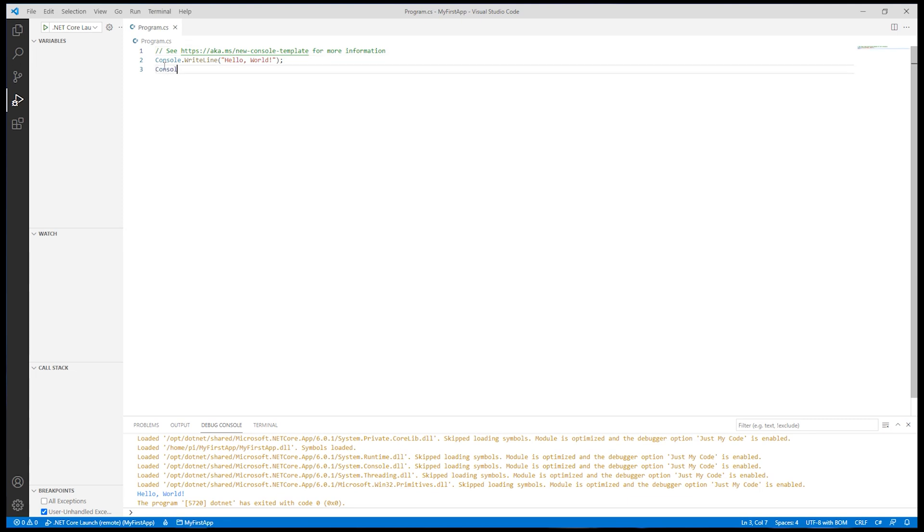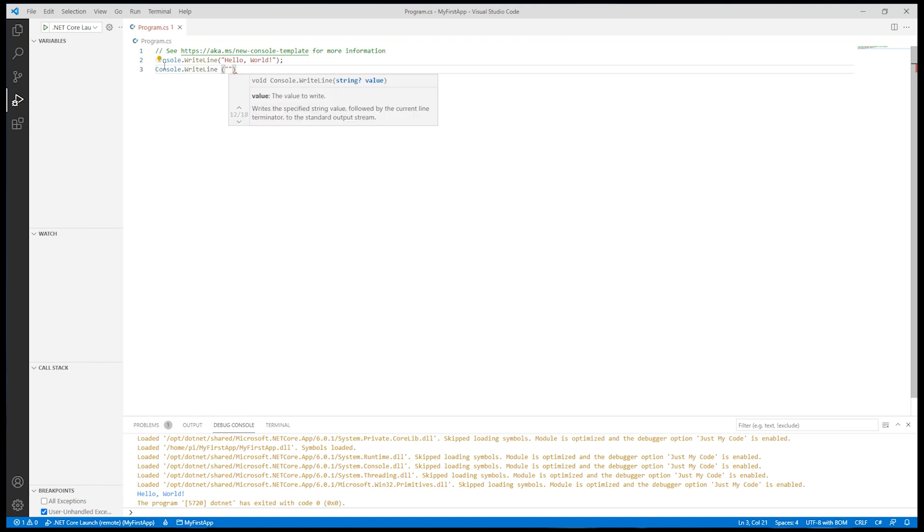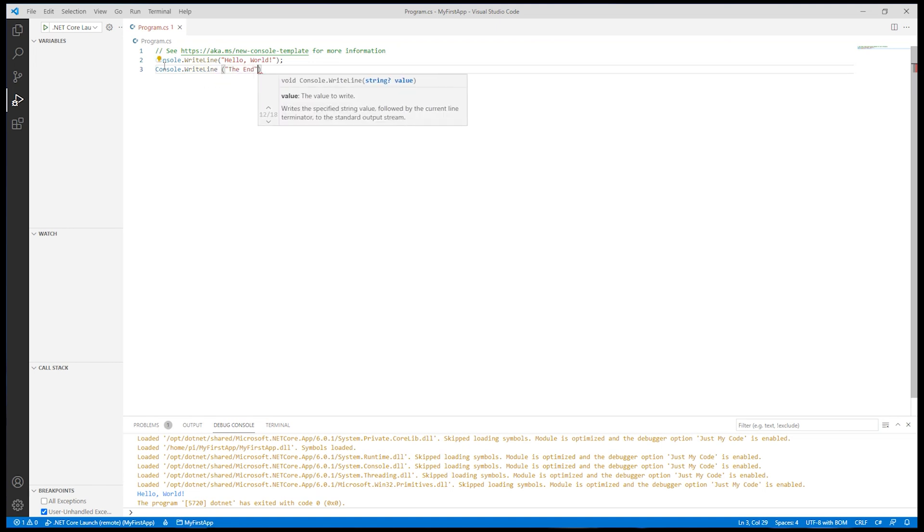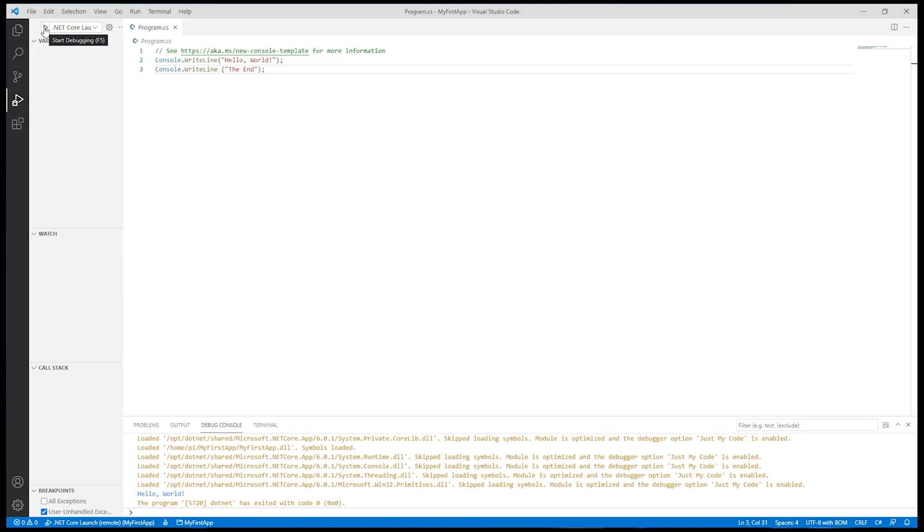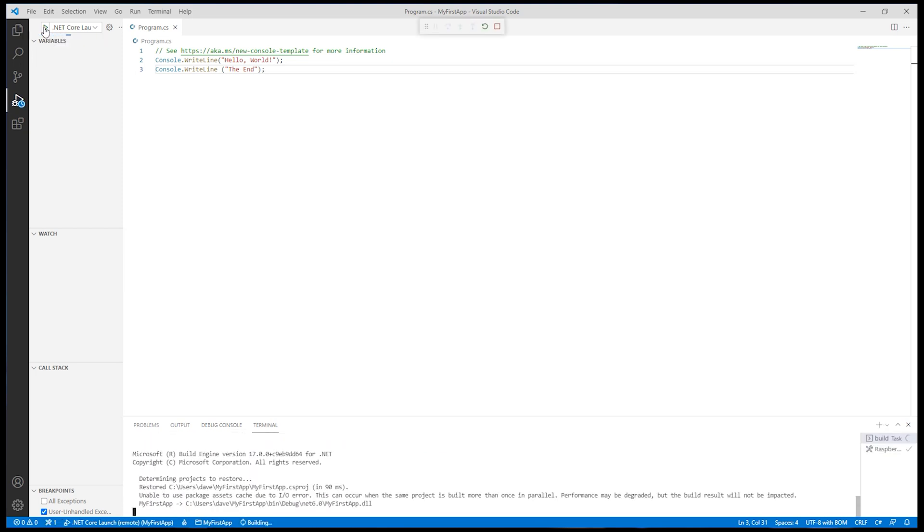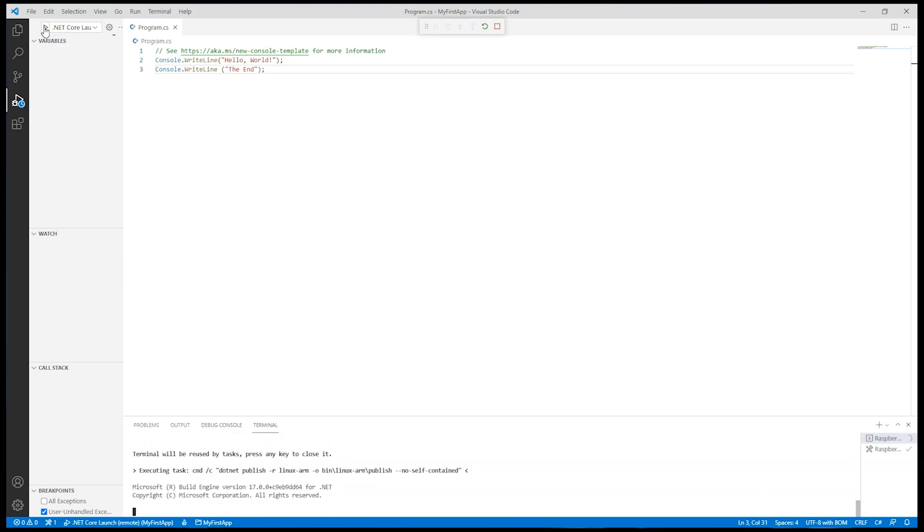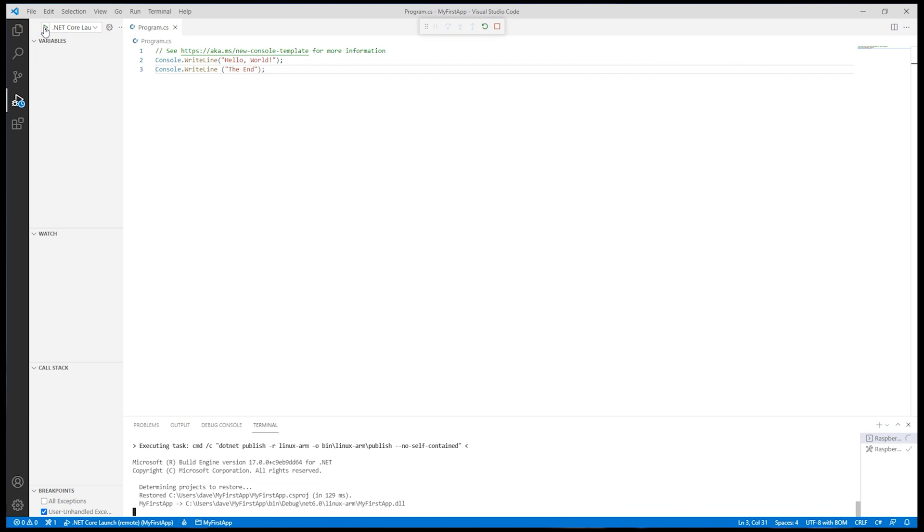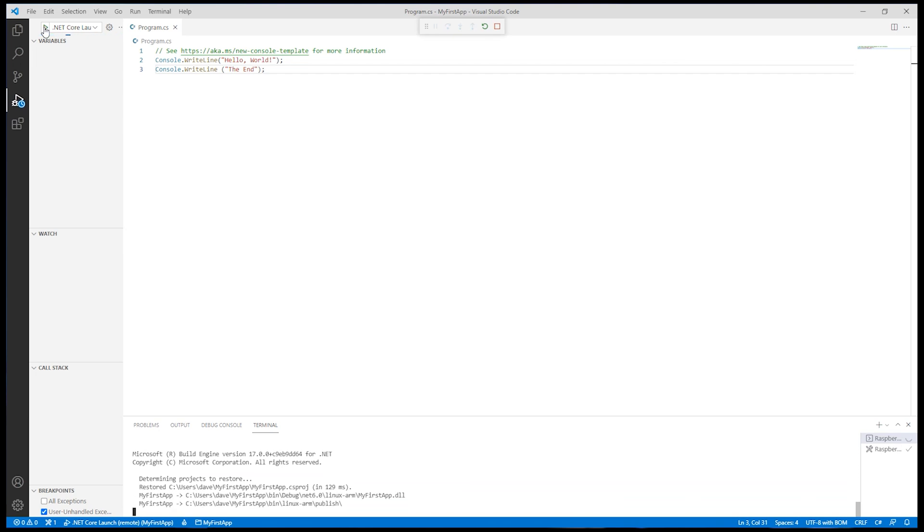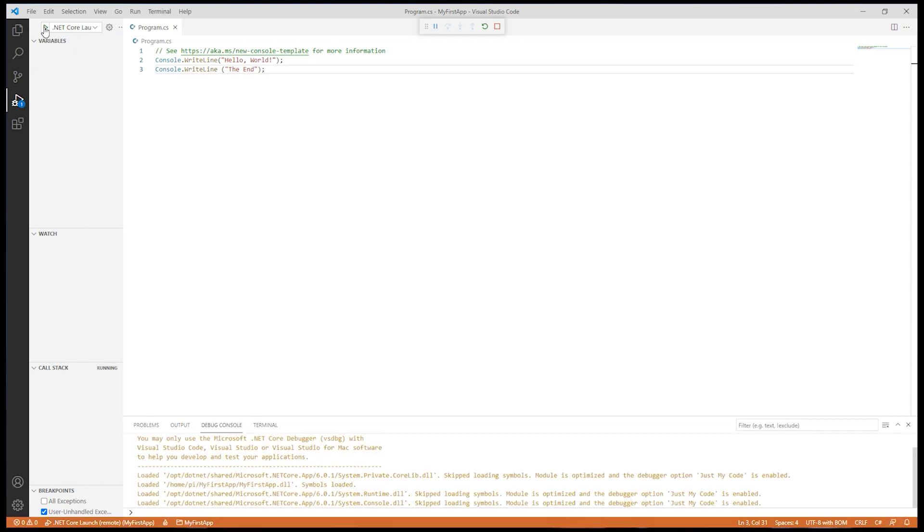Let's just type in another line. Type "the end". Just type a second line just to make sure that it is working. Let's run it again. So rebuild it. Then it'll copy it over using the file share. Run it in the debugger. There we go. Hello world. The end.